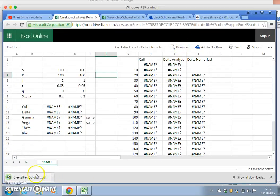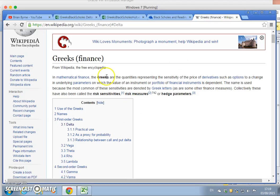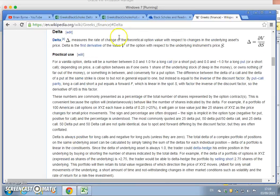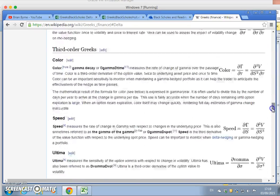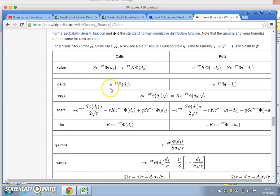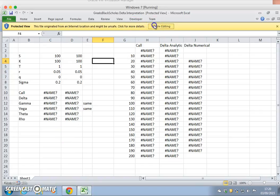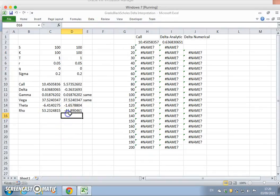Keeping in mind that the Greeks — if we look at Delta here on Wikipedia — the definition offered is the sensitivity of the option with respect to change in the underlying. This can be used for computational or numerical estimation of Greeks. Then we go down to the formula and we see we have for a call and put, a formula for each. This is an analytic formula for estimating the Greeks.